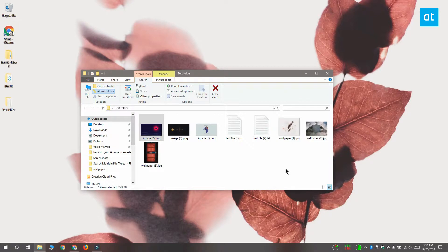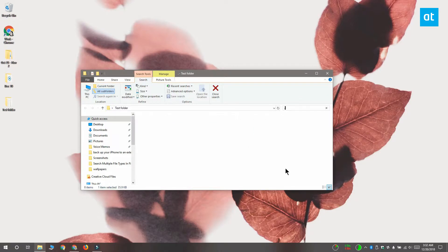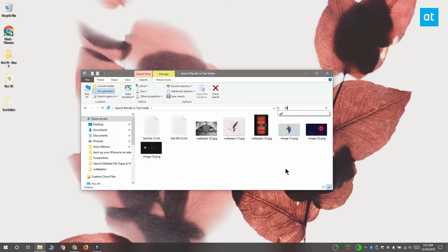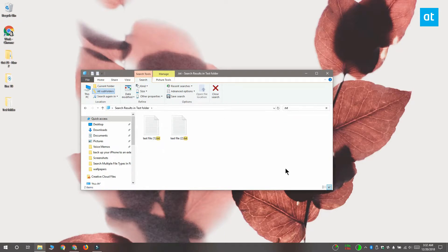Open File Explorer and at the top right you'll see this search bar. Normally if you type .txt it's going to filter out and show you all the files that have the txt extension.